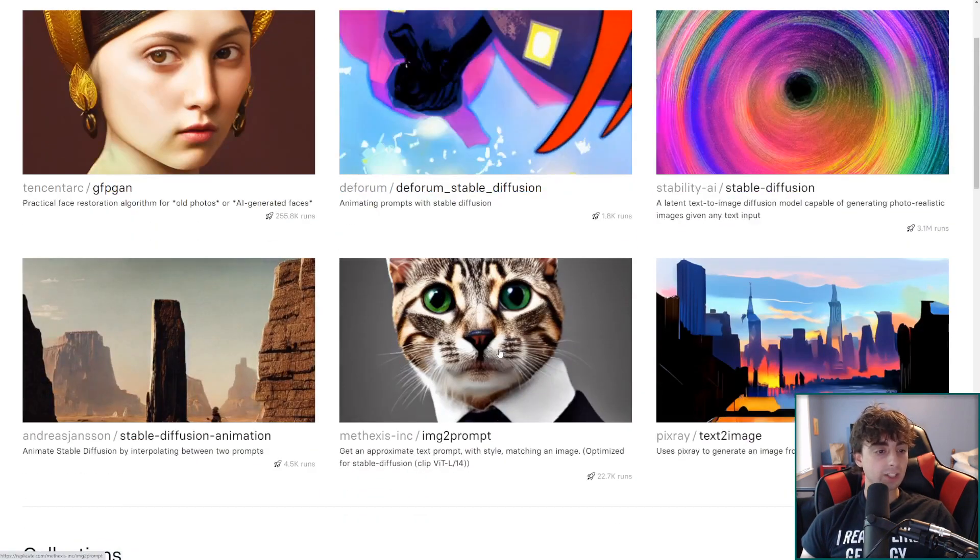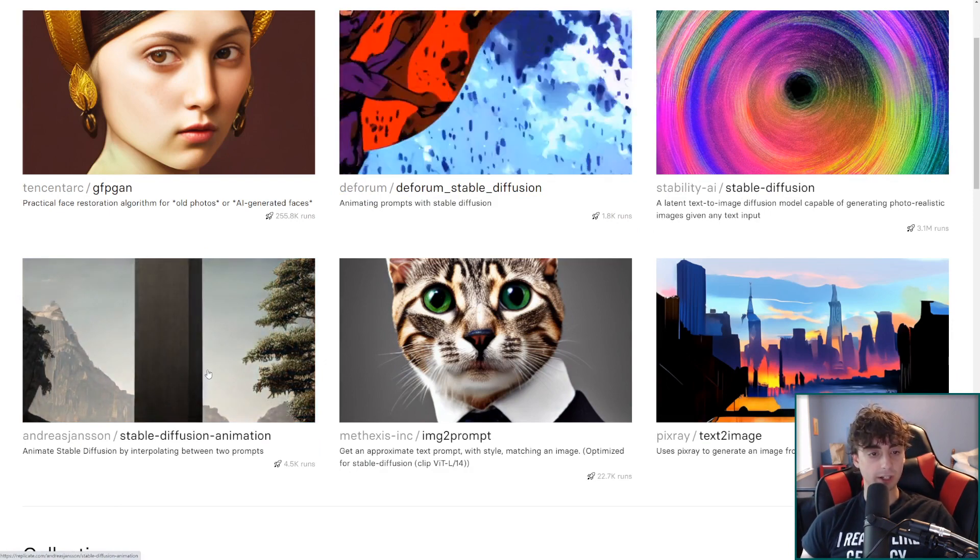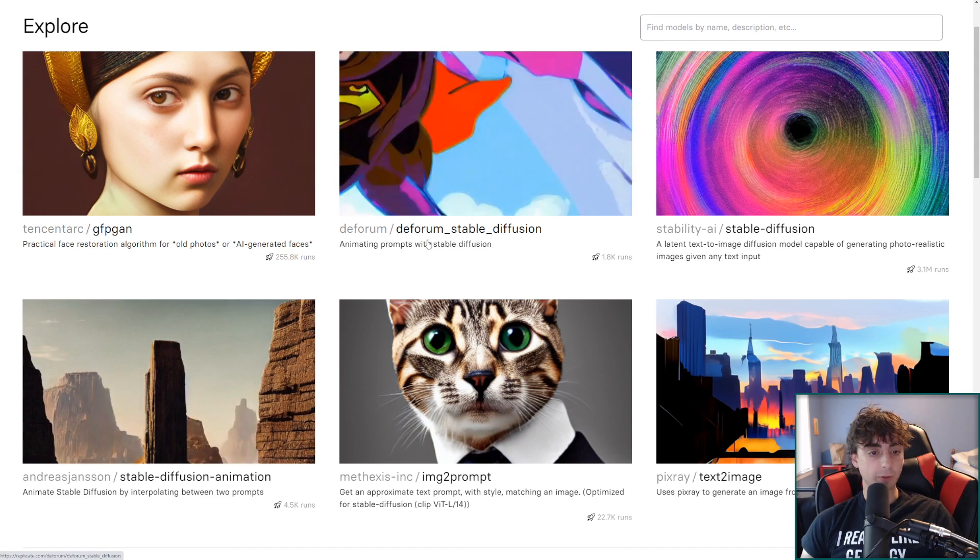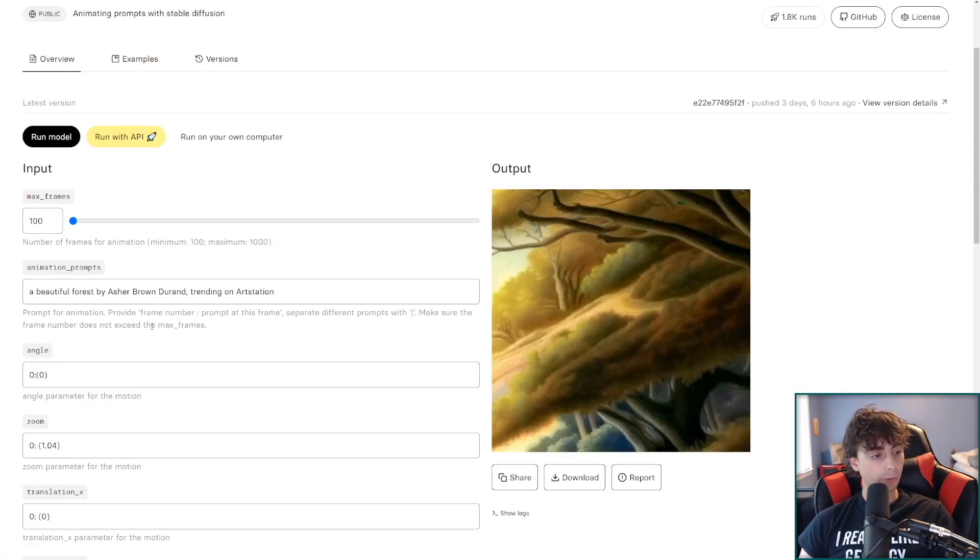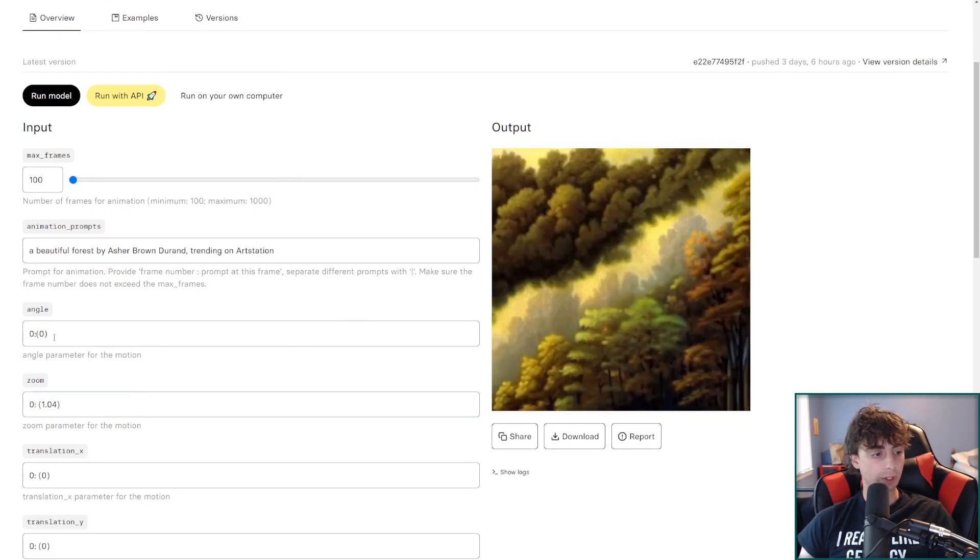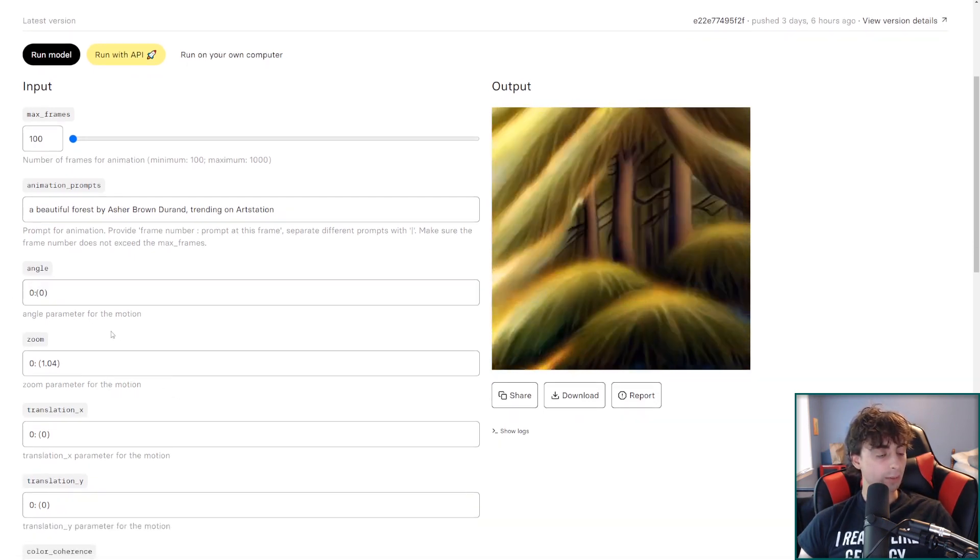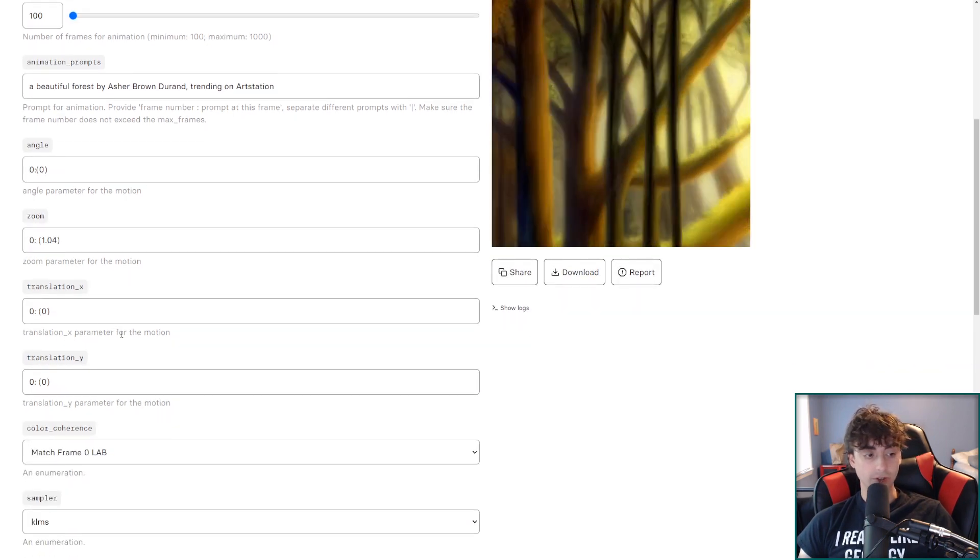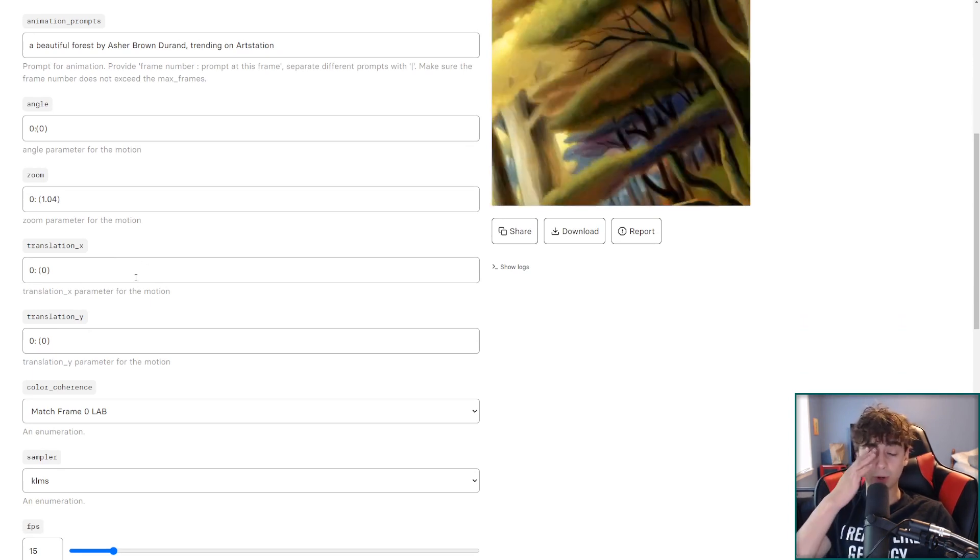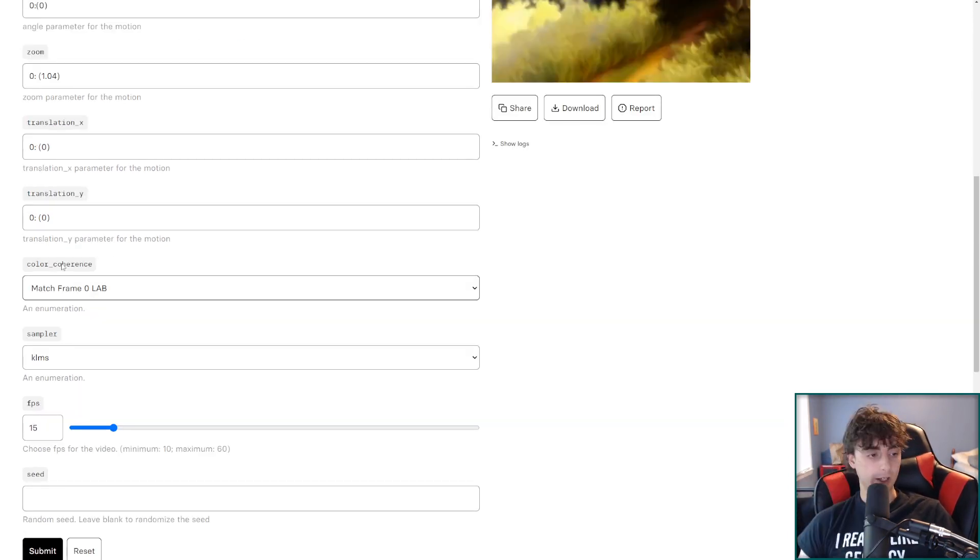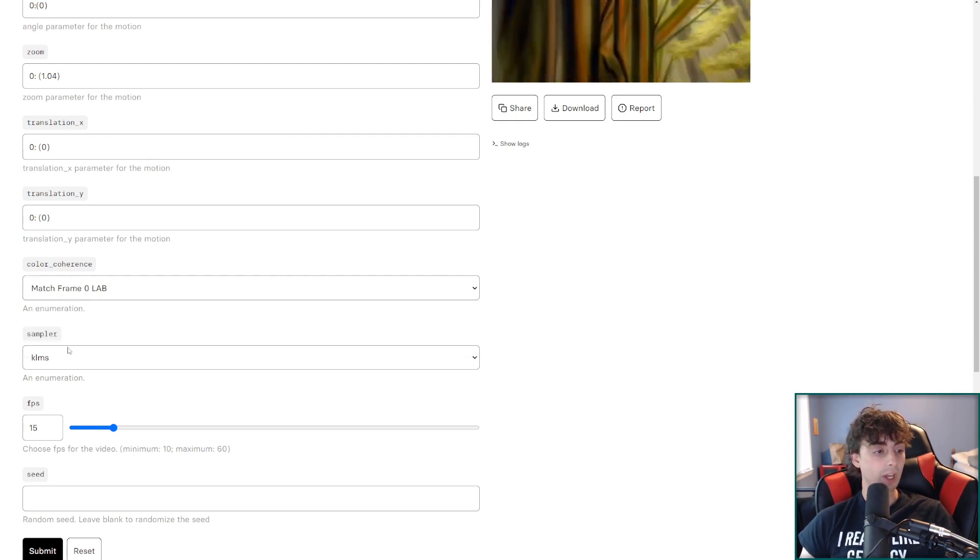However next up we're going to start looking at animation. Which is very very exciting. Stable diffusion animation that is. And the first one we're going to look at is Deforum. Animating prompts with stable diffusion. So essentially what happens is we put a prompt in. Angle parameter for where the motion is. So I assume this one just means zooming in. So this is the angle that the motion is going to be on. Then we've got how much it's going to zoom in. Translation for the motion and translation y for the motion. I'm just going to leave these separate because I don't want to ruin my end result. We've got the color coherence. Again I'm just going to leave this stock because I have no idea what the rest of these do.